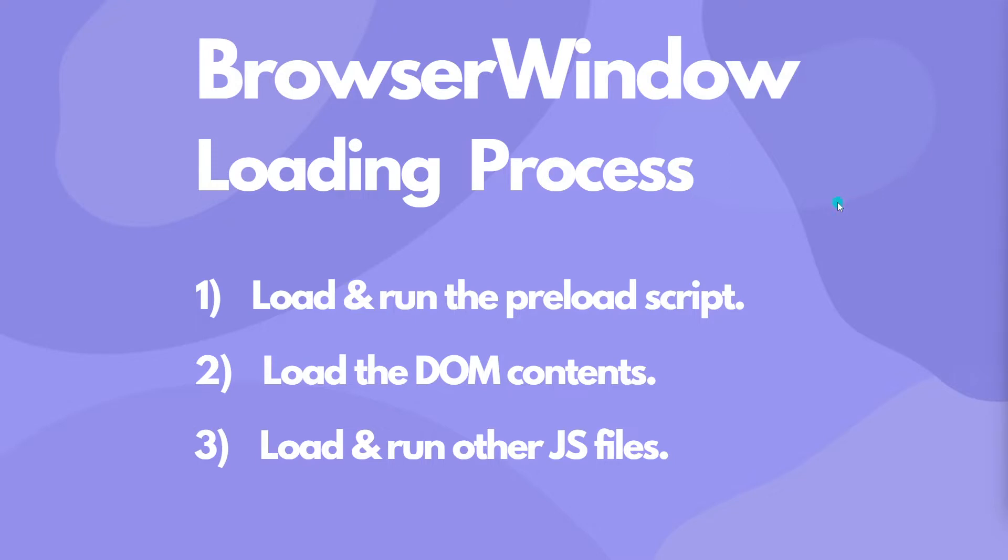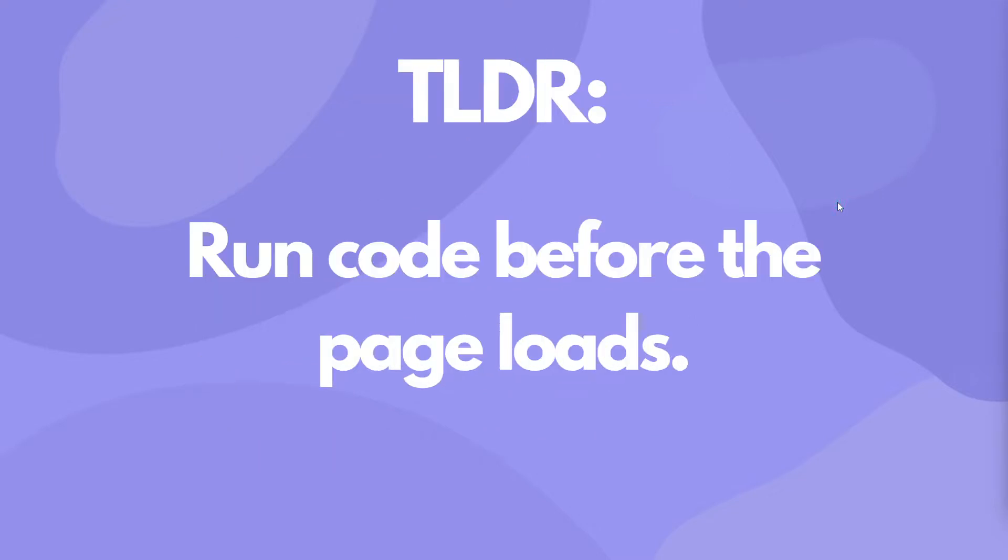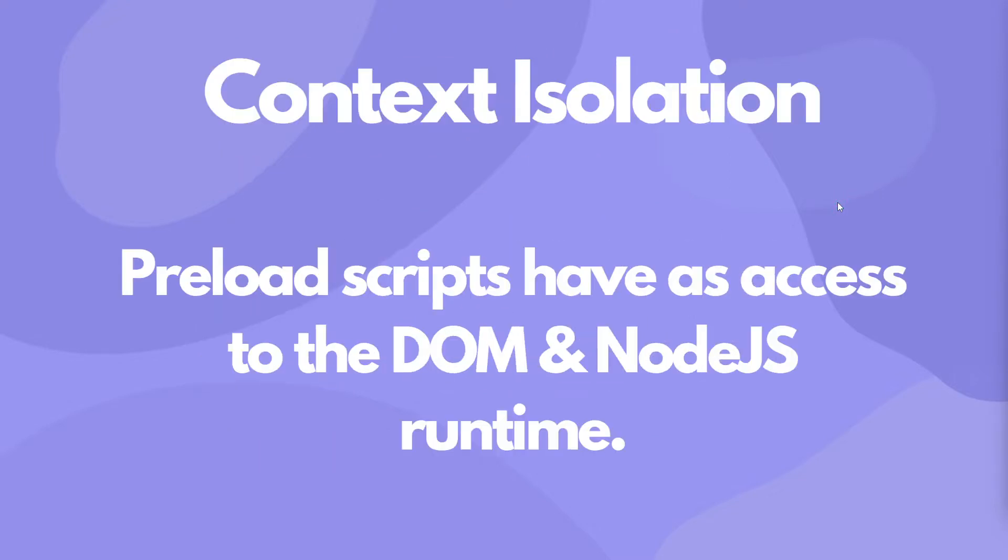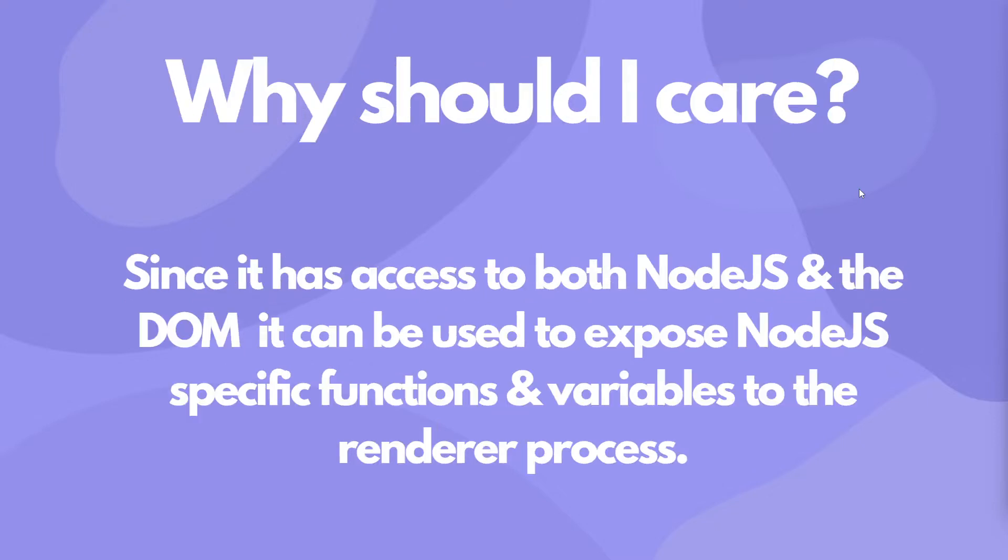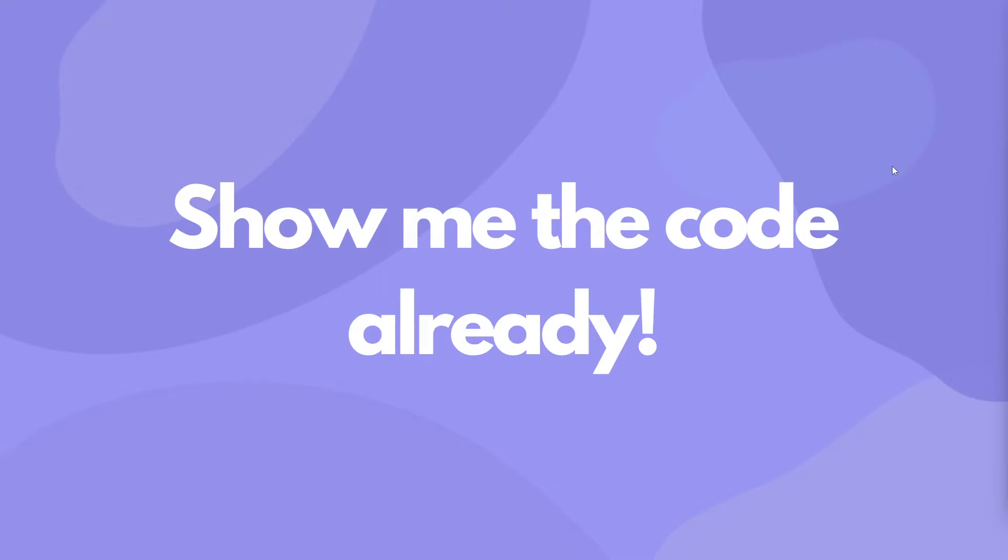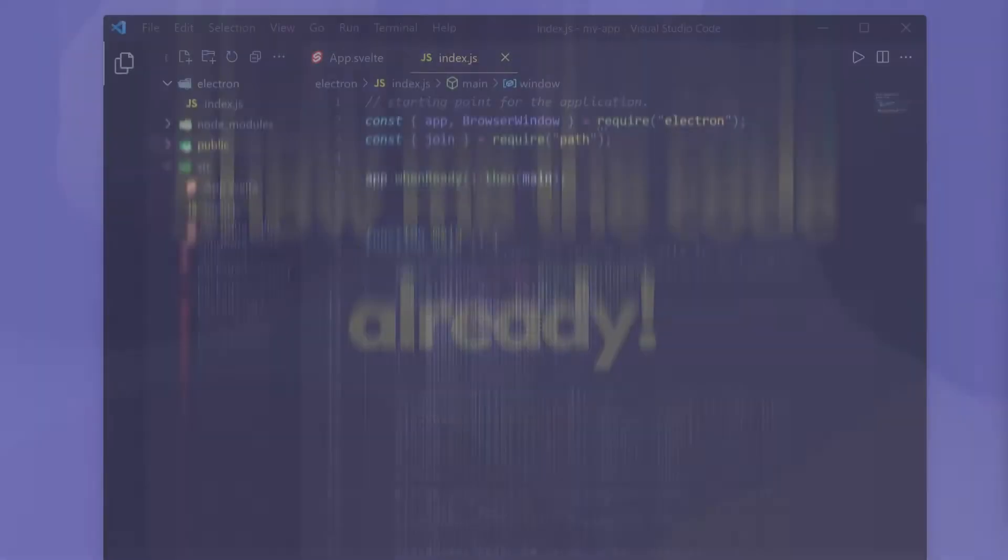So why is this useful? Well, basically, the preload script has access to the DOM and Node.js runtimes at the same time. What that means is we can expose specific content, functions, methods, and variables into the renderer process that otherwise would be impossible to do without using something like Node integration. So let's just dive into the code and get started with this, since I'm sure you're interested to see what I mean.